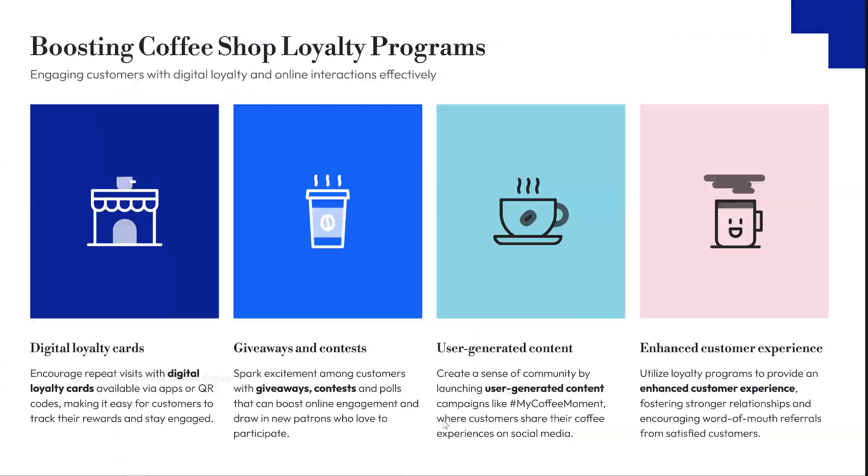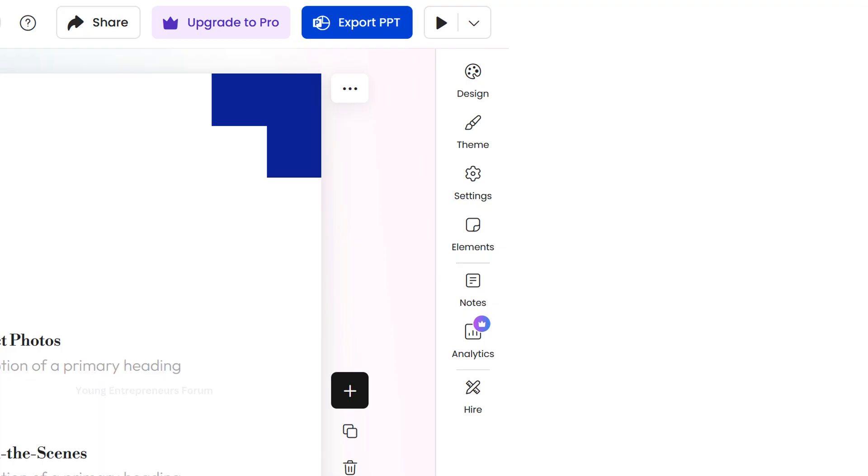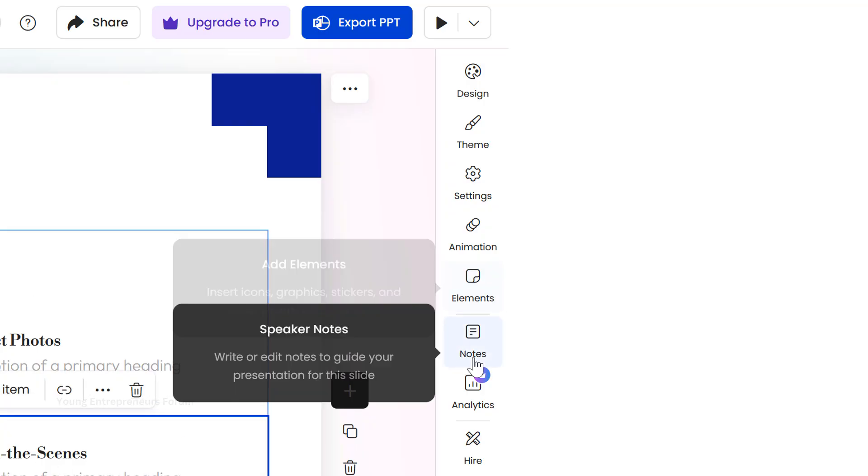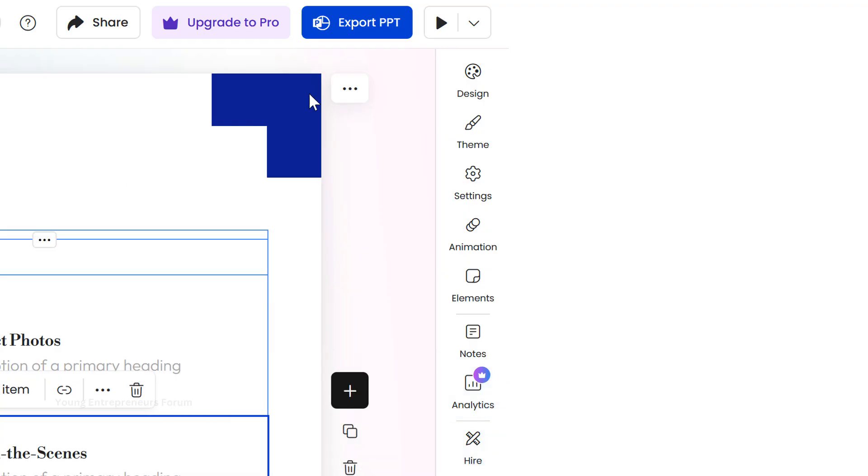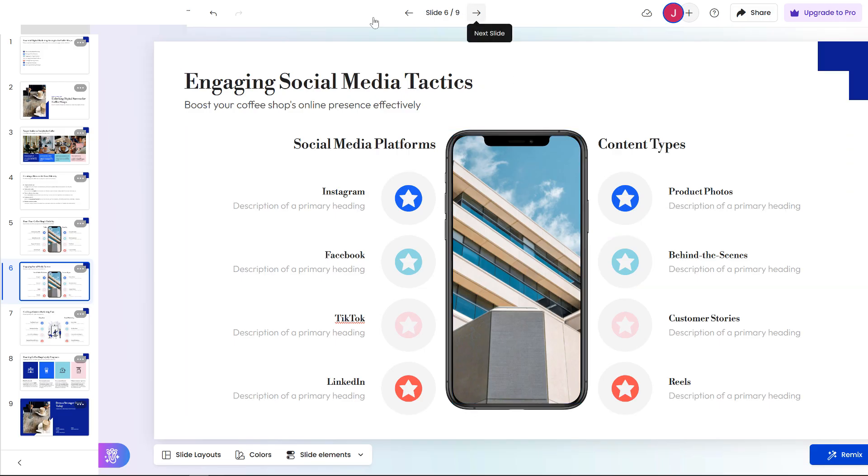This tool also allows you to edit slides, change the design, colors, and themes, add or remove elements, and use the AI Notes feature to generate additional text content for your slides. If you're happy with the results, you can purchase a subscription at a very affordable rate.